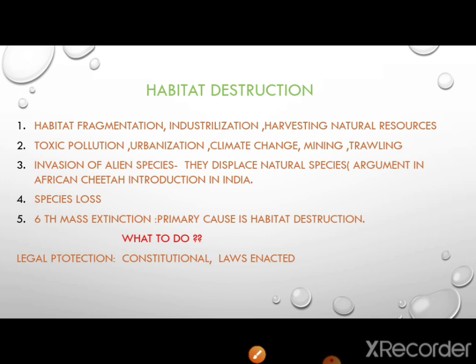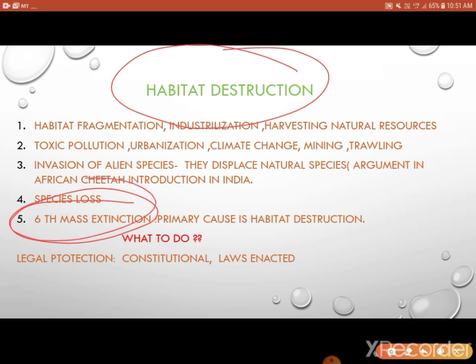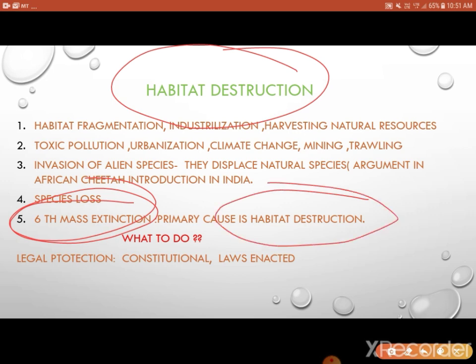Habitat destruction is the major topic today — in the world, in India, and everywhere. We are losing species and different organisms day by day because of habitat destruction. There is a concept of the sixth mass extinction — this is the sixth one, and the primary cause is habitat destruction. We are losing species day by day.